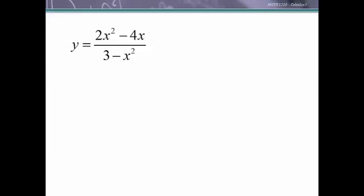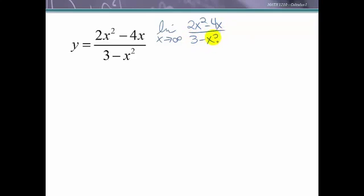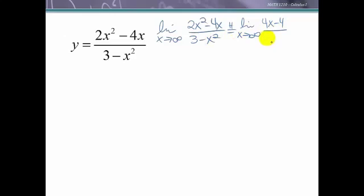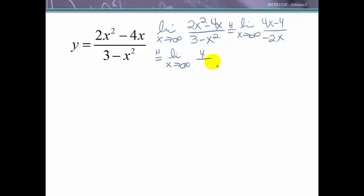Let's look at a rational function to see how to apply these definitions. For horizontal asymptotes, we look at the limit as x approaches infinity of (2x² - 4x) / (3 - x²). This is indeterminate infinity over infinity, so we can apply L'Hôpital's rule. The derivative of the numerator is 4x - 4 over the derivative of the denominator, negative 2x. Letting x go to infinity still gives infinity over infinity, so we apply L'Hôpital's rule again: the derivative of the numerator is 4 and the derivative of the denominator is -2, giving us -2.